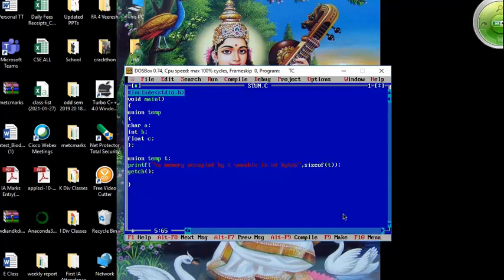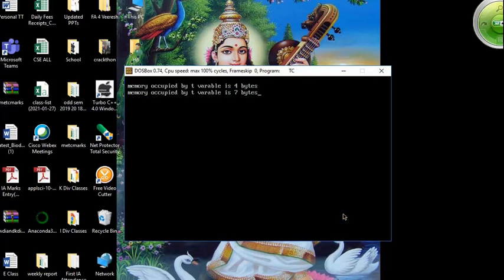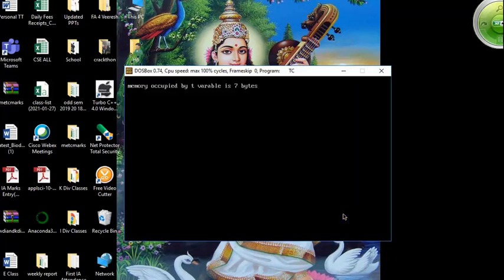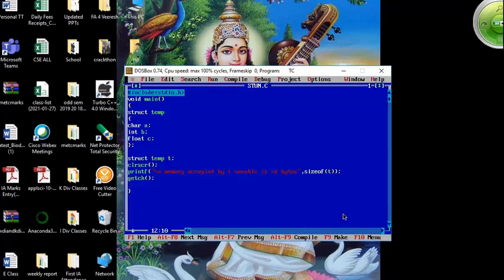Now instead of union, let me change it to struct — make it struct temp and struct t. Run the program. The output shows 7 bytes. Structure is taking 7 bytes. I clear the screen using clrscr() and run again — memory required by T variable is 7 bytes because it is a structure. If you change it back to union, it allocates memory only for the largest data member, giving 4 bytes.